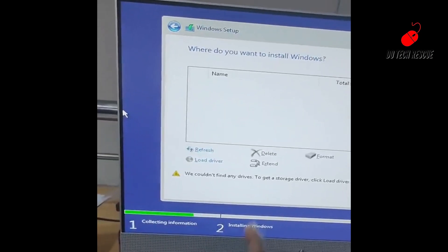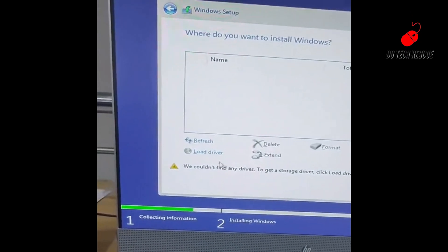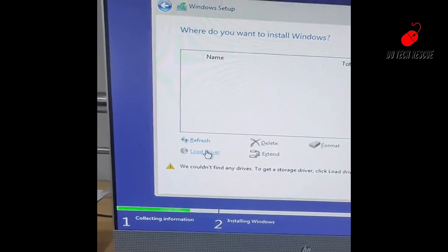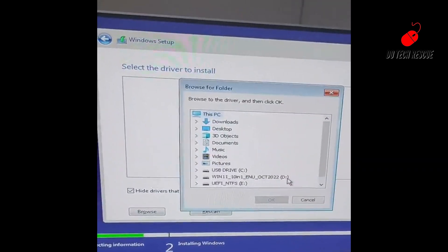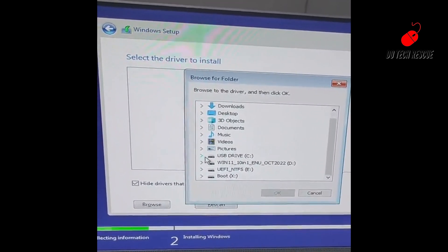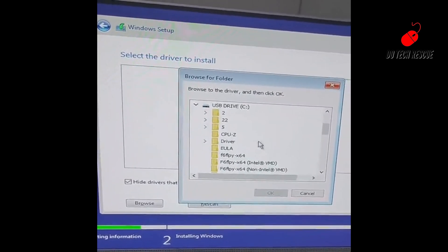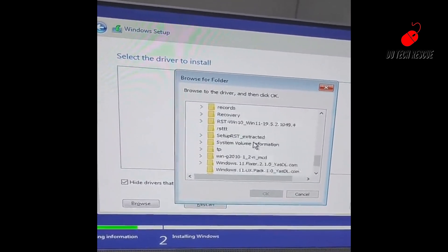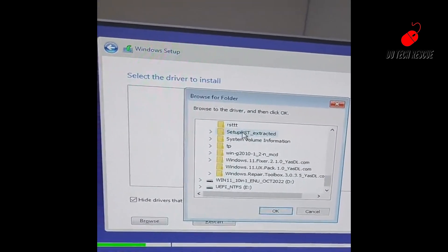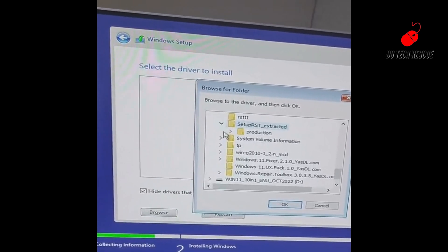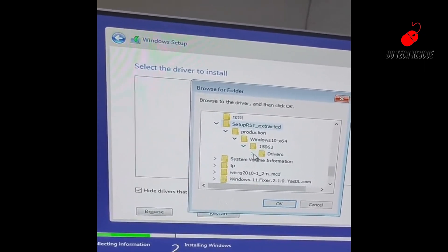Let's check how to install the Intel RST driver during Windows installation. From this point, click on Load Driver and navigate to the VMD driver folder. After finishing the installation, you can find the SSD or NVMe storage devices appearing for installation.